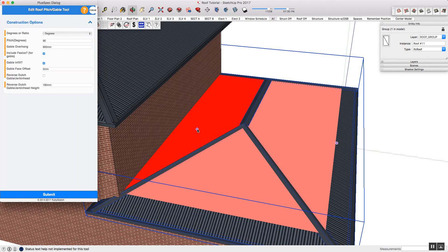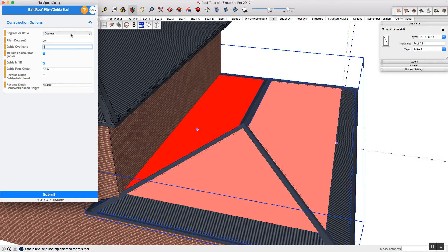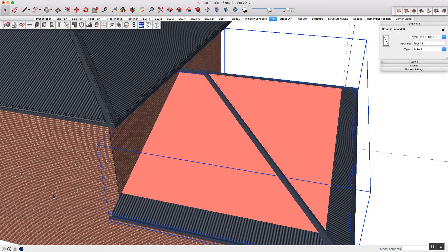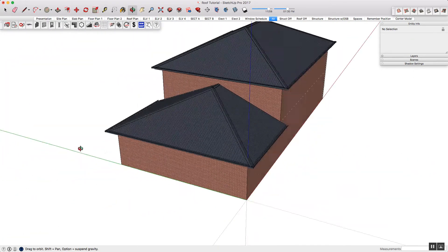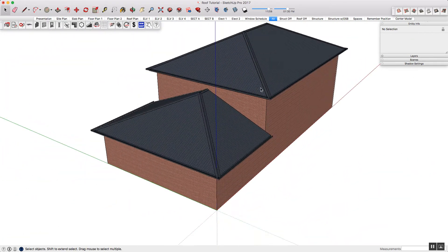This will open the dialog, and in here you can control it however you want. Now I am using metric, but if you are using imperial, you can type in feet and inches. I'm also using degrees, but you can also use pitch and ratio. When you're happy, you just press submit, and you've now edited your pitched roof.